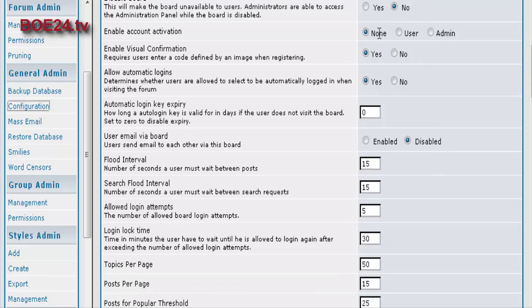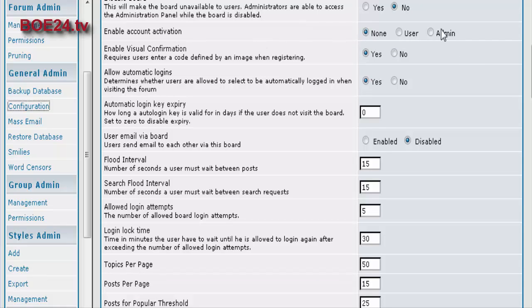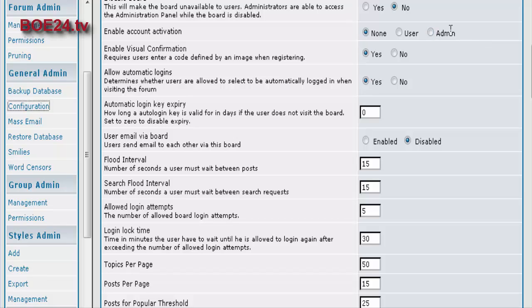Then you can enable account activation. Either you can have no activation, which means a member immediately. You can have the user activate it, which means they will have to get an activation email. Or you can have admin activation, which means you have to actually go in and set everybody to active status.